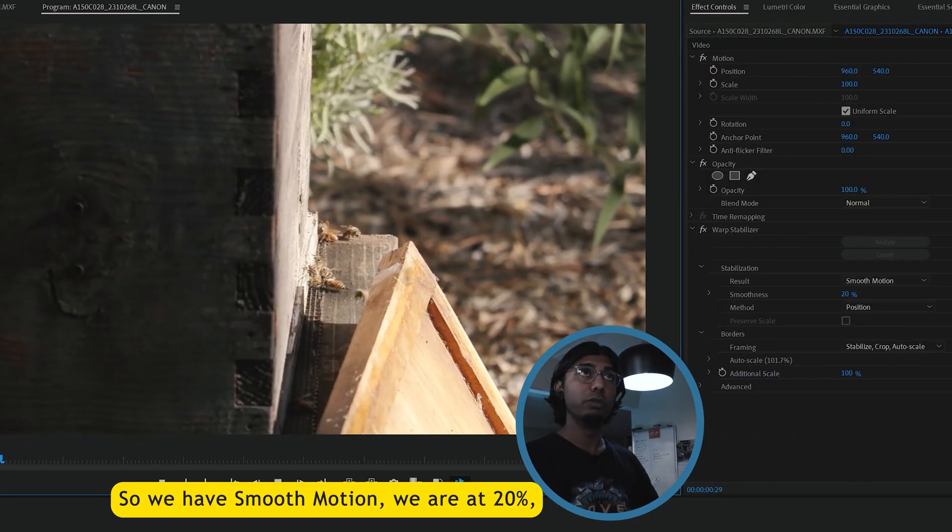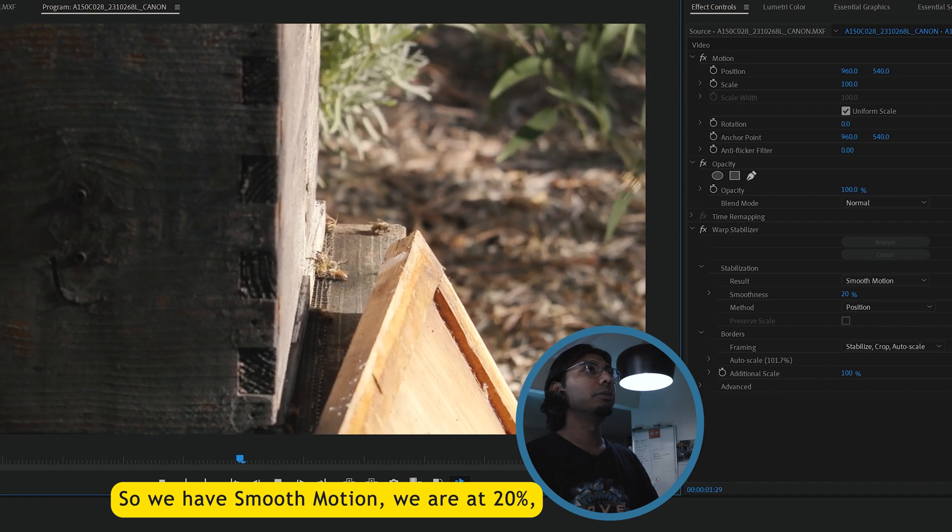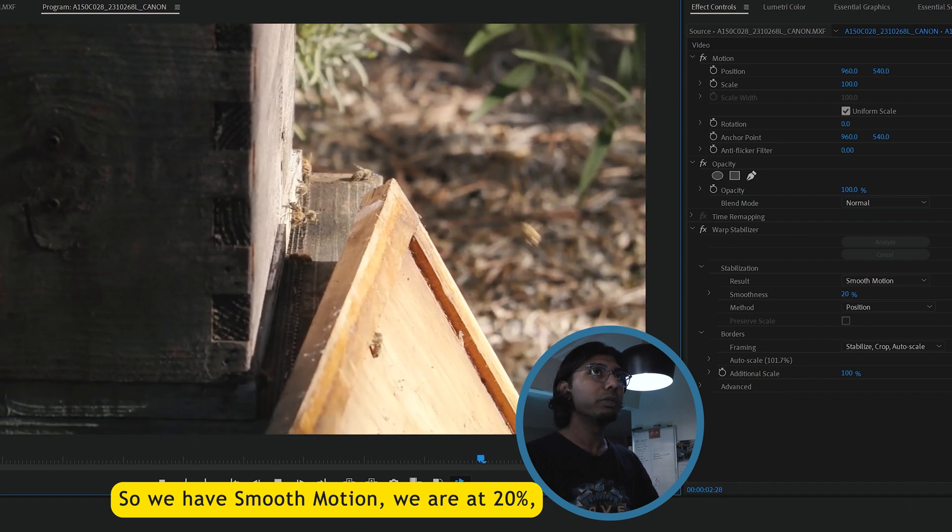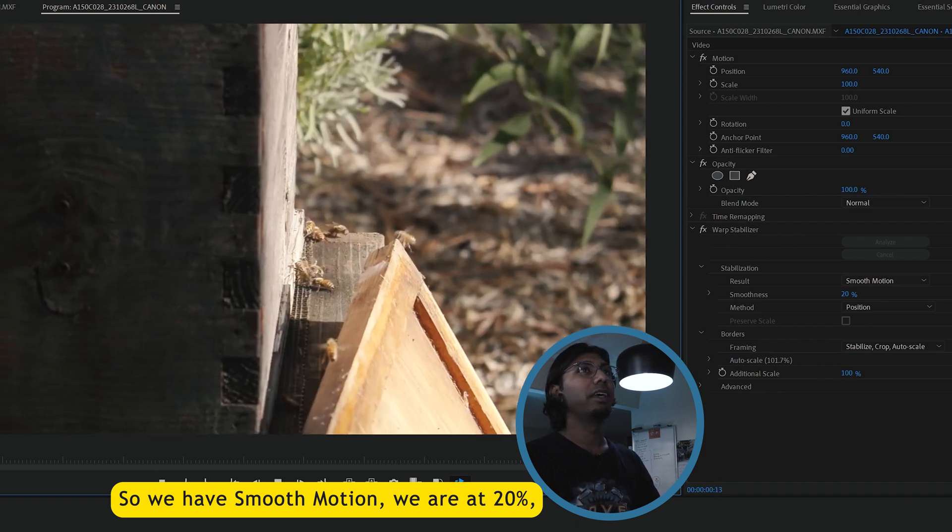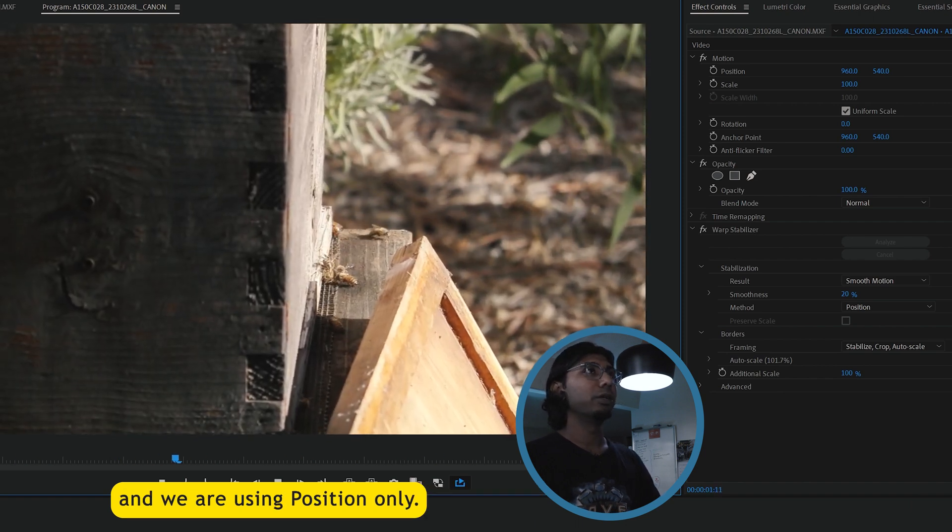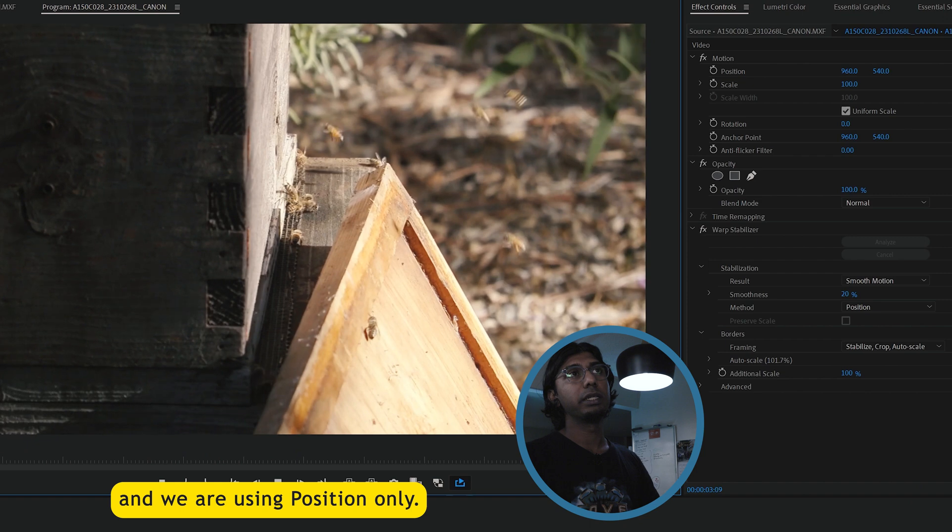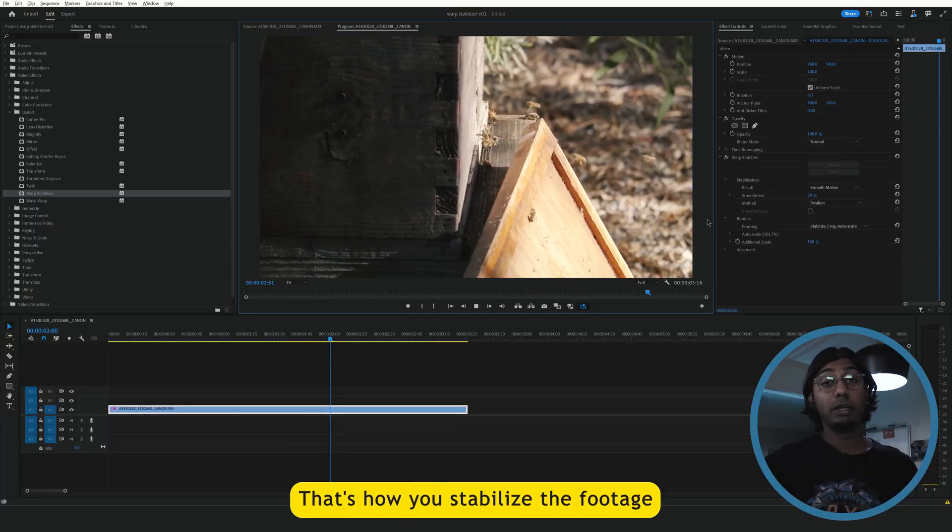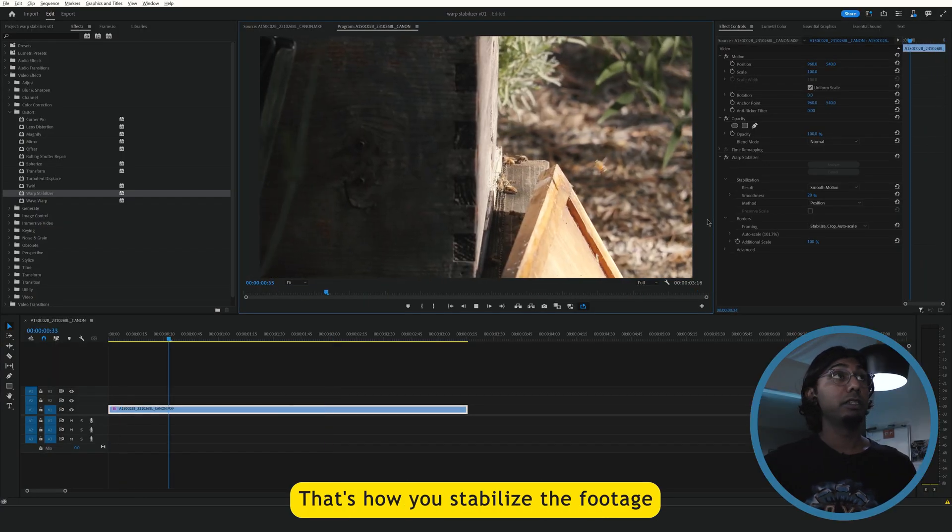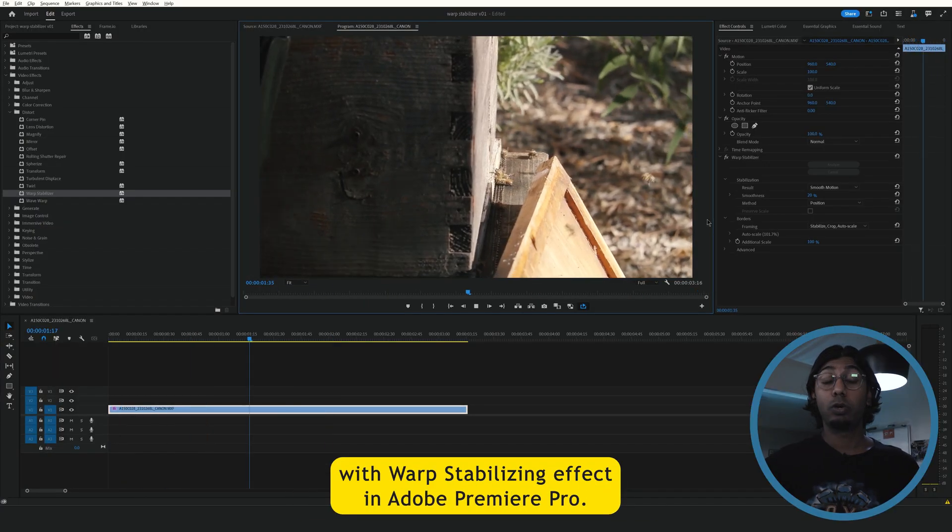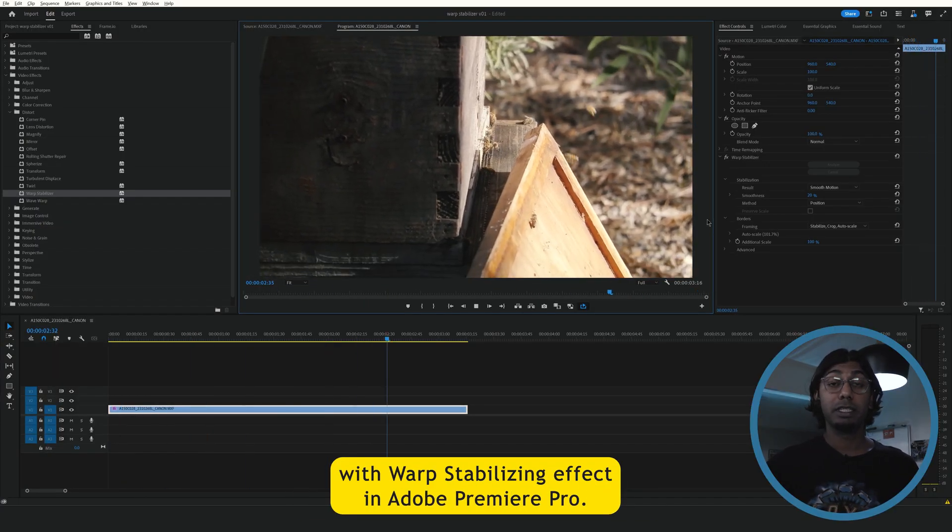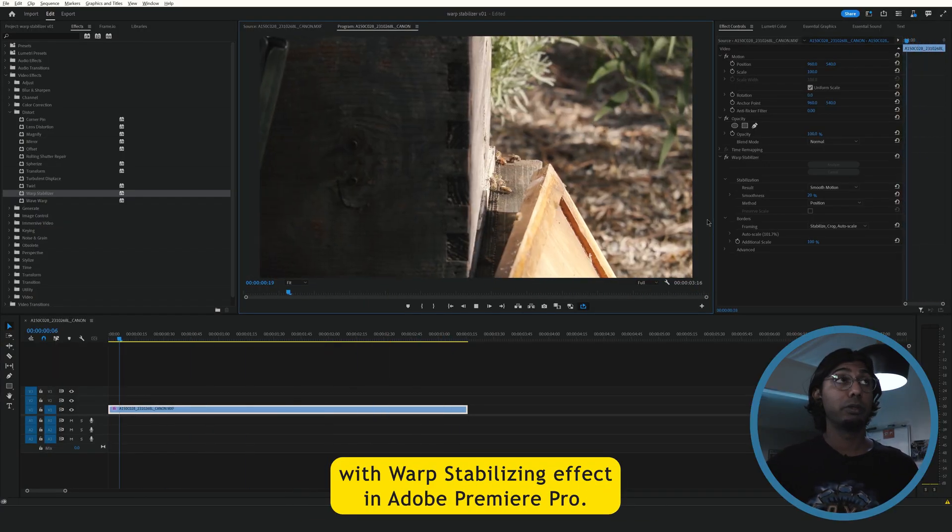So we have smooth motion, we are at 20 percent, and we are using position only. There you go. That's how you stabilize a footage with warp stabilizing effect in Adobe Premiere Pro.